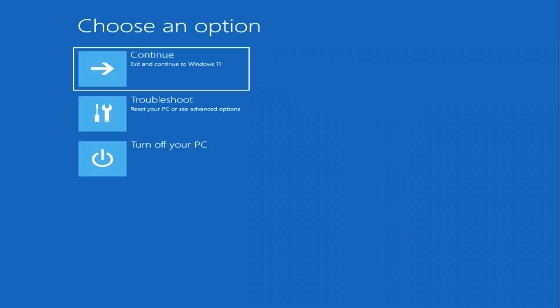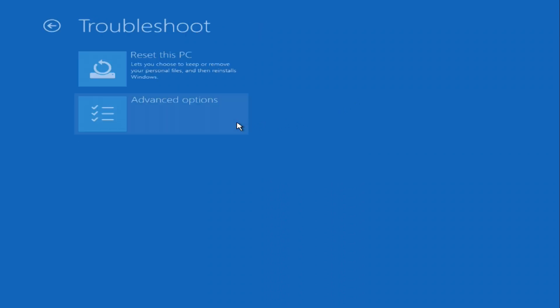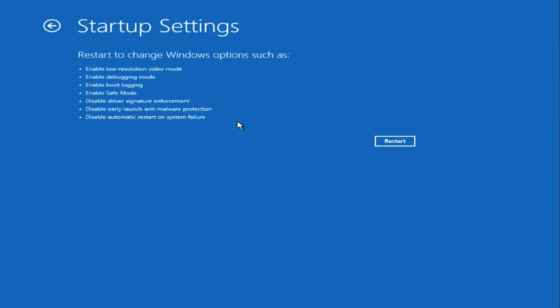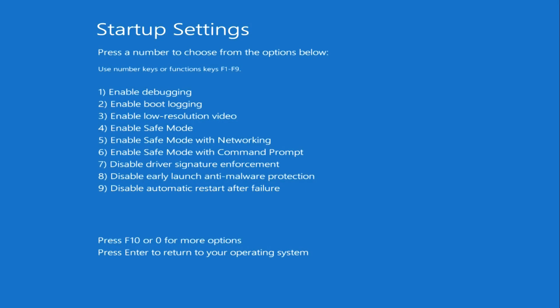In the main menu of the program, you again need to select Troubleshoot, here click Advanced options. Now go ahead and click Startup Settings. This section provides the ability to boot the computer in different modes. Consider some of them and click Restart.